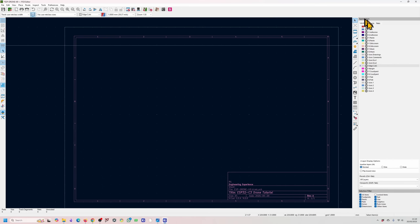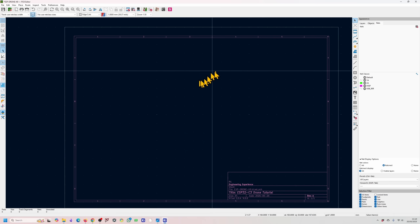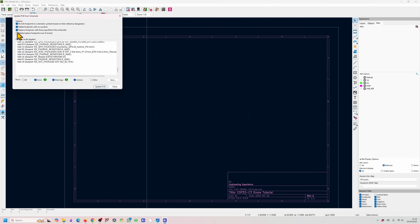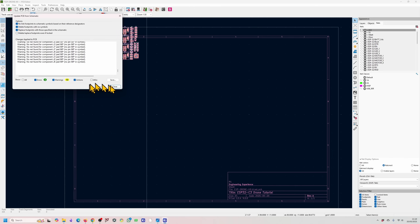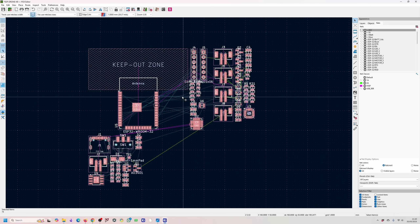On the right-hand side we have the appearance tab. Inside it you have your layers, objects, and nets. At the moment there are no components, so we don't have any nets. To bring in components from the schematic, press this button or F8 on your keyboard. Leave the first three options ticked. If we had some footprints already placed, they would be replaced with those specified in the schematic. Then click the Update PCB button, and that gives you all the components. You can move your mouse around to place them. Now we have nets visible over here as well.